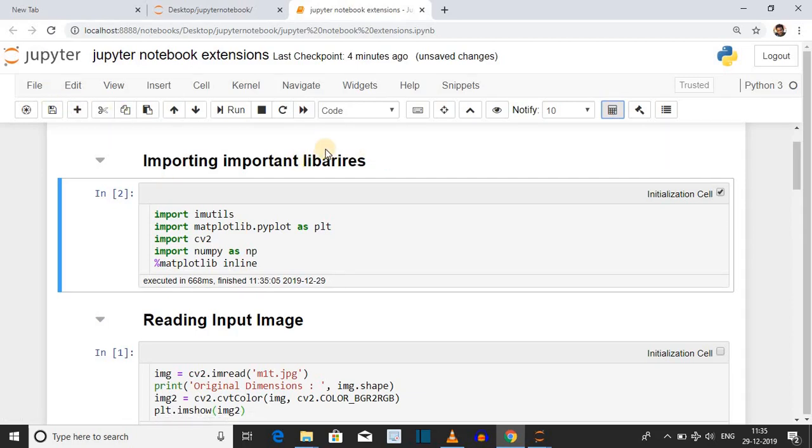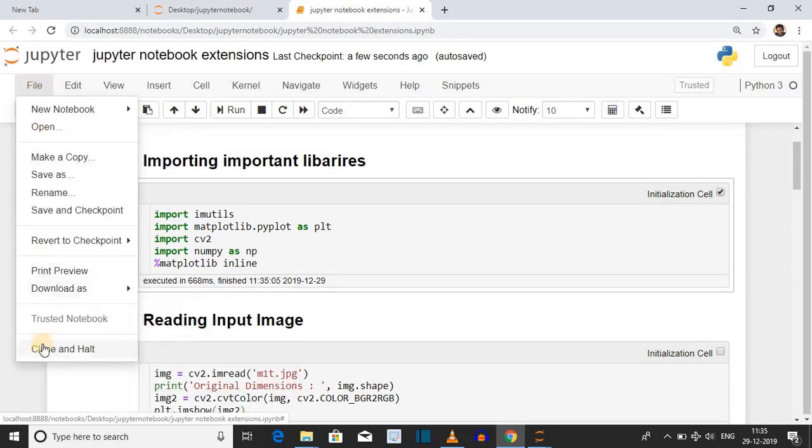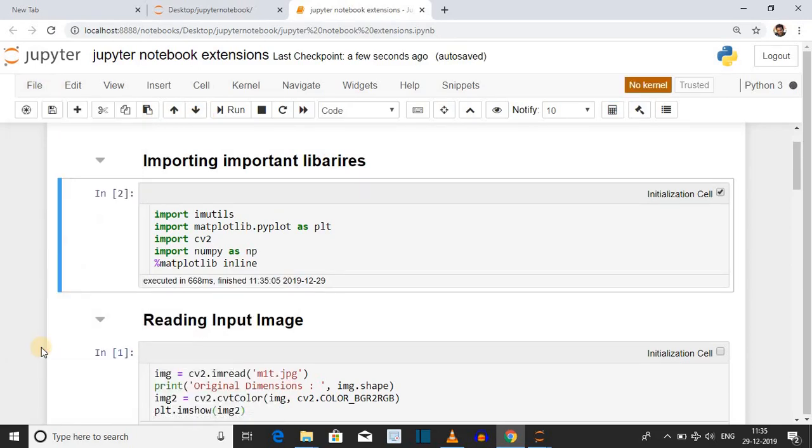Save this file, ctrl S, close this file, and then click on close and hold.